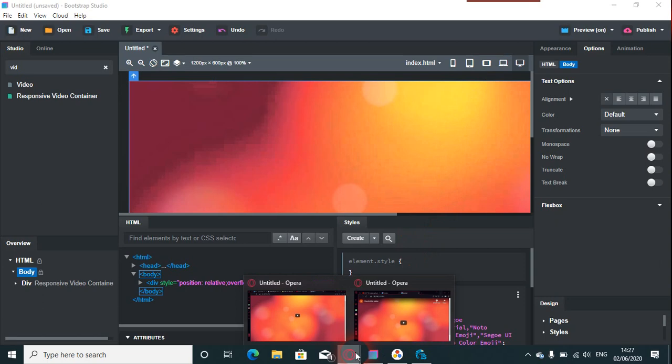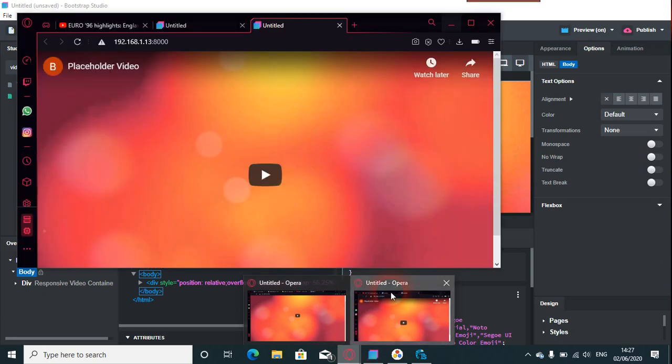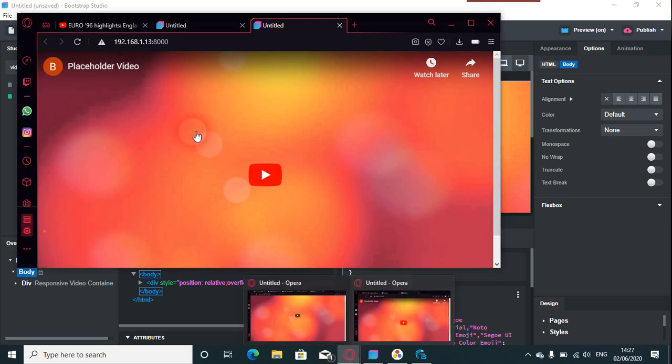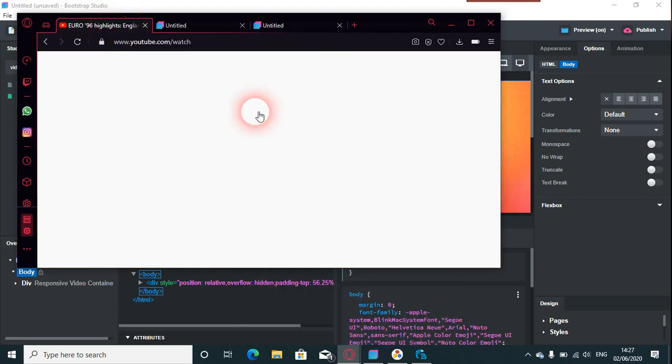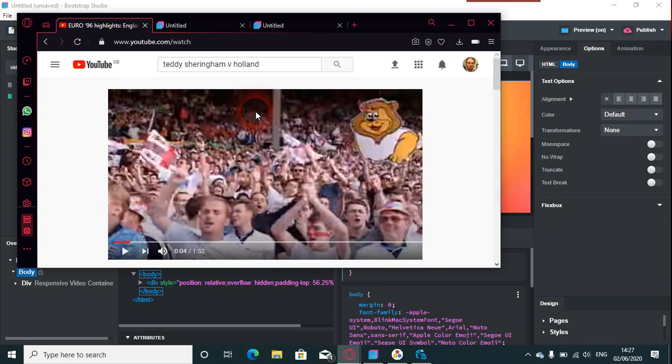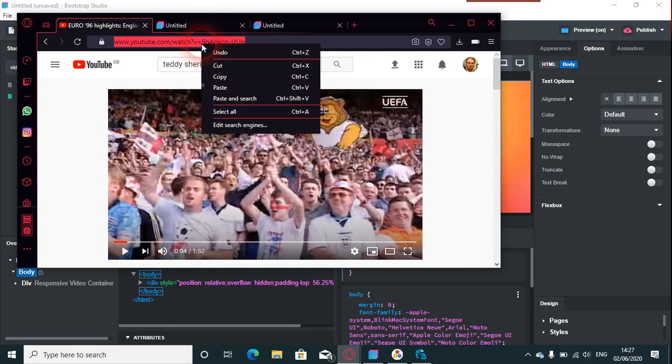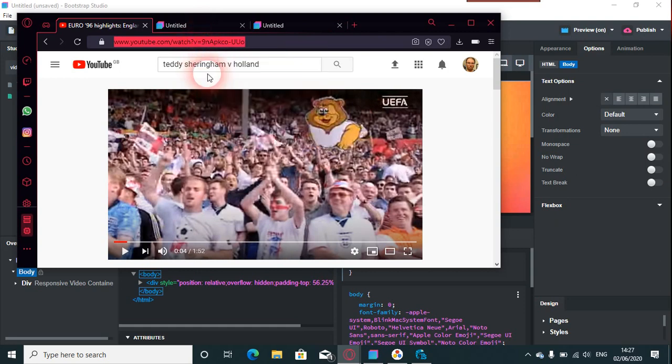So what you do with this when you want your own video: just go to one on YouTube or wherever. I'll just, the one I'm picking here, is England versus Holland 96, probably one of my favorite matches.